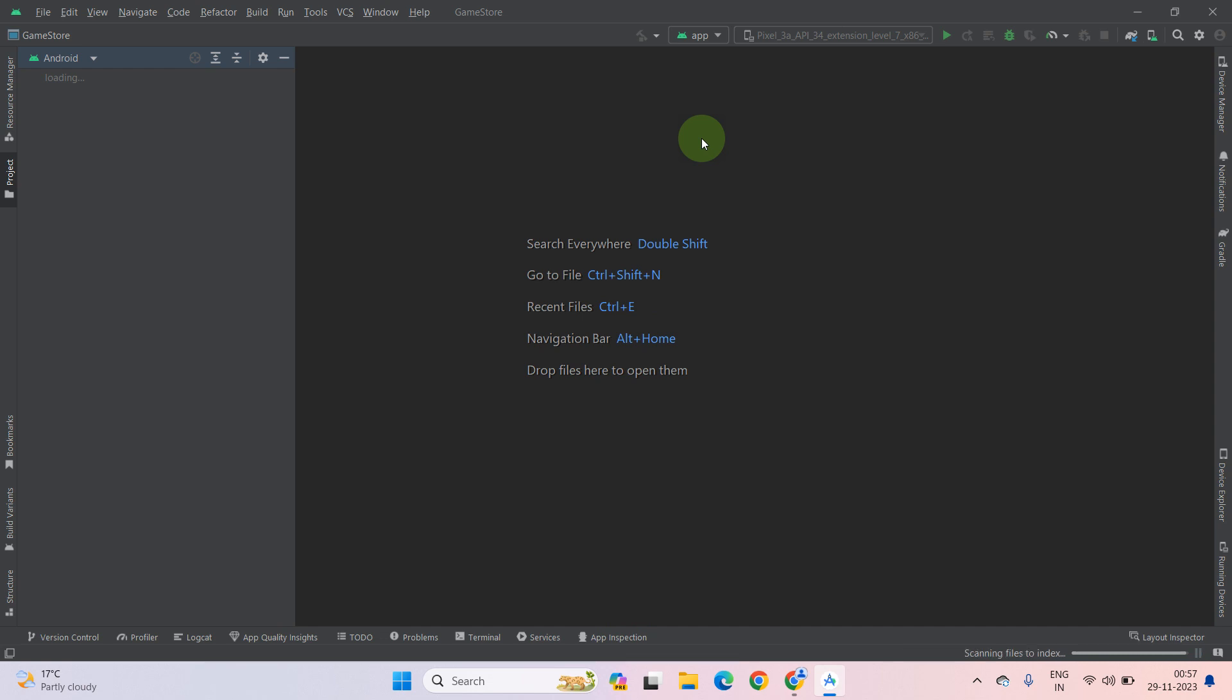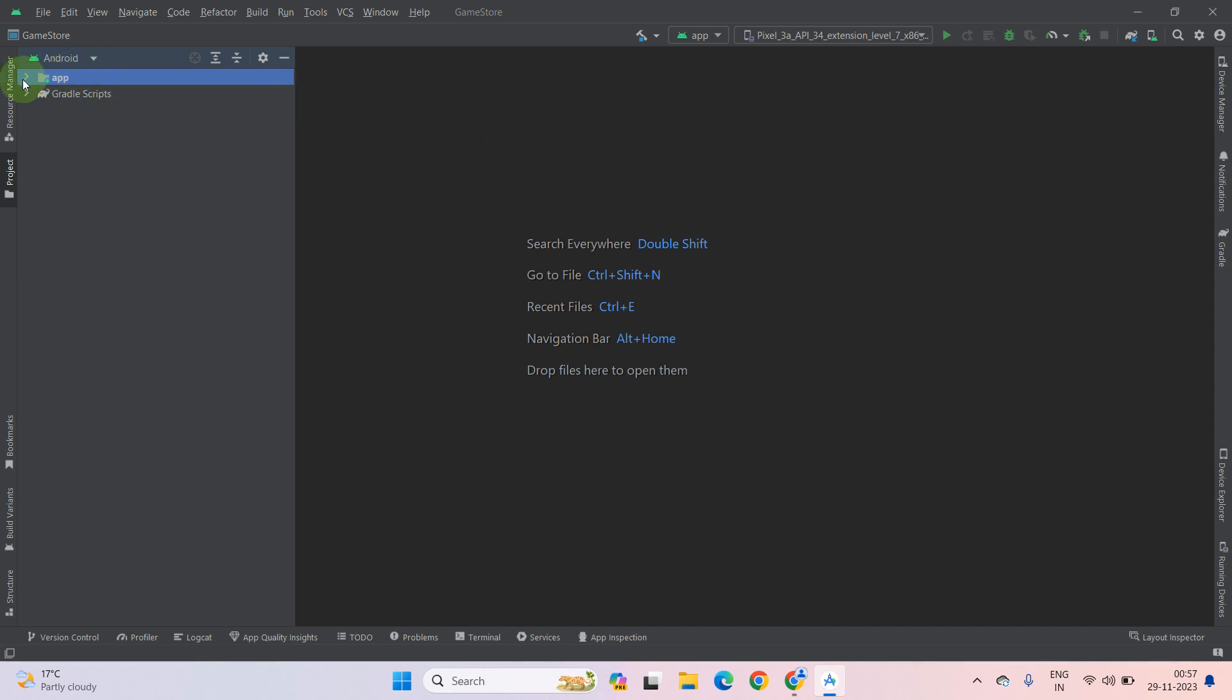As you can see, our project has been loaded into Android Studio successfully. Now go to app directory.